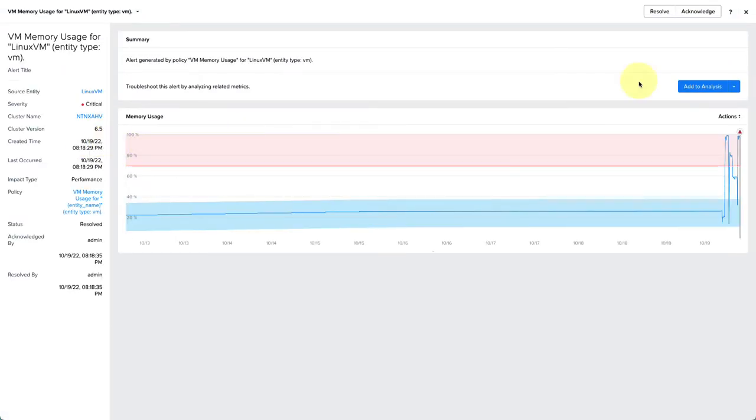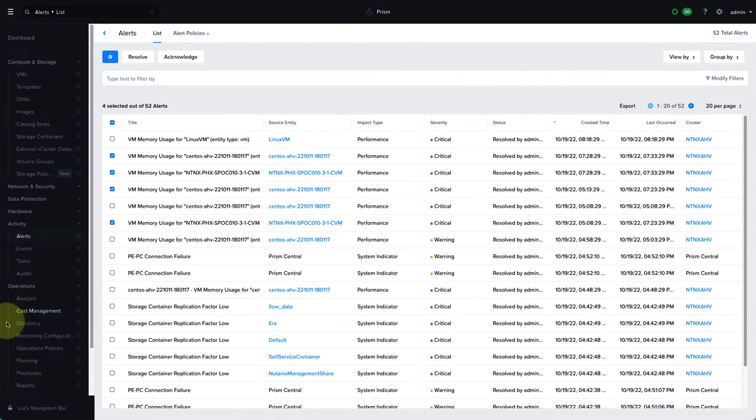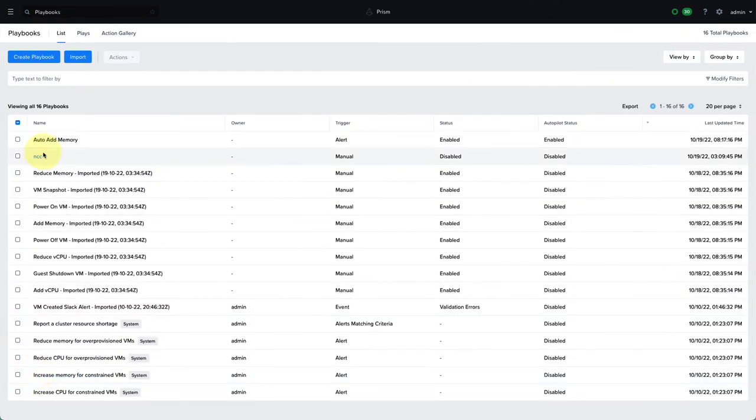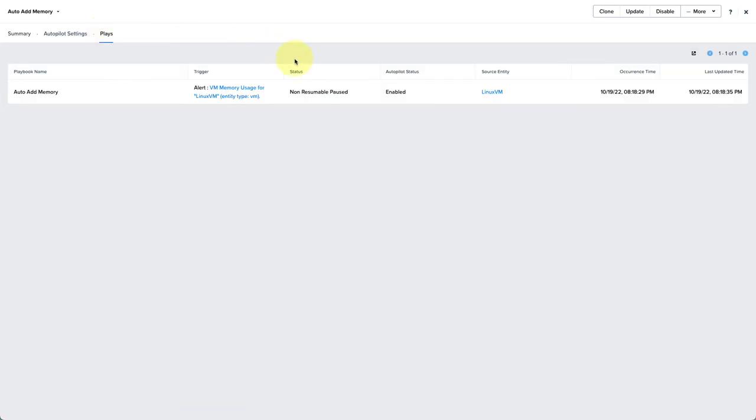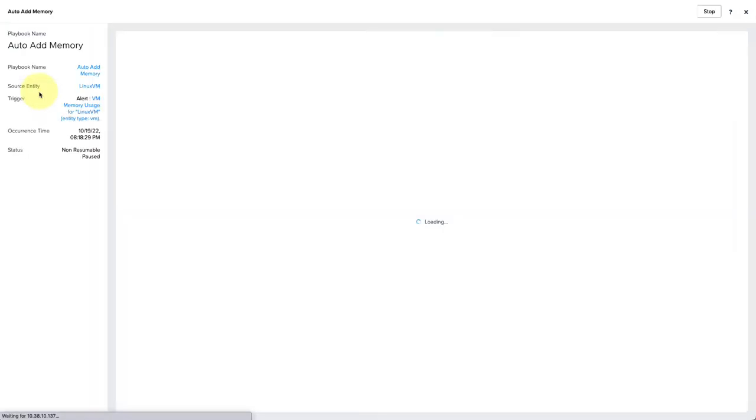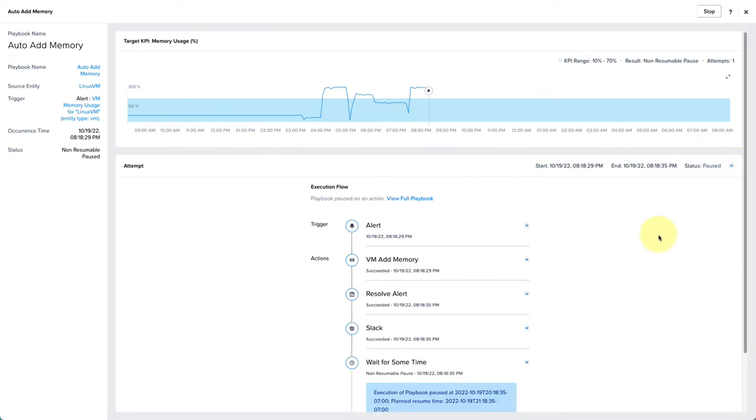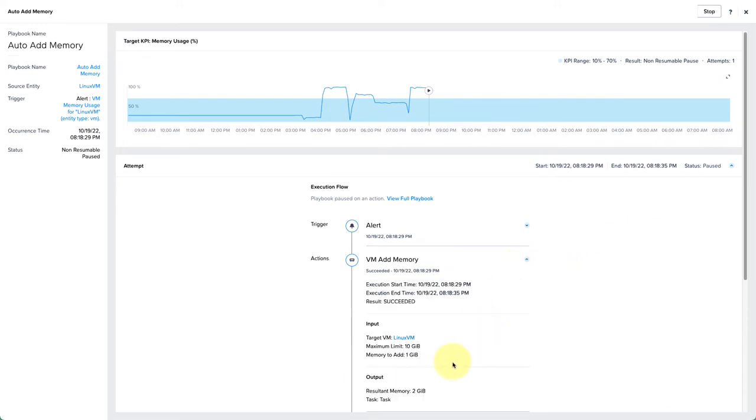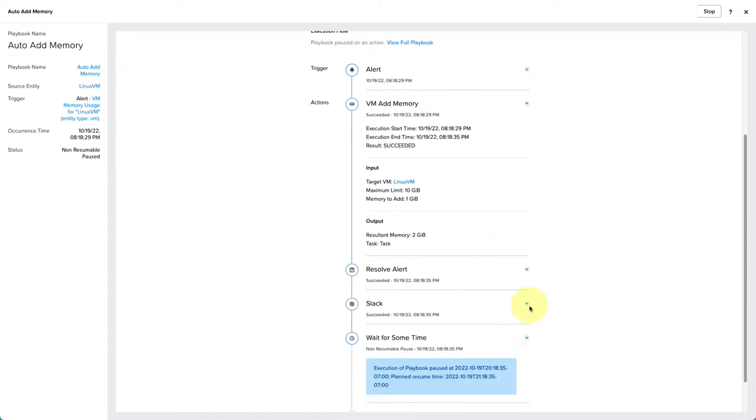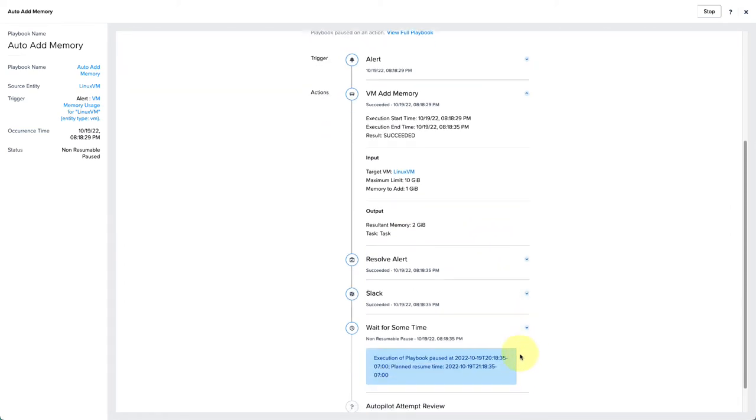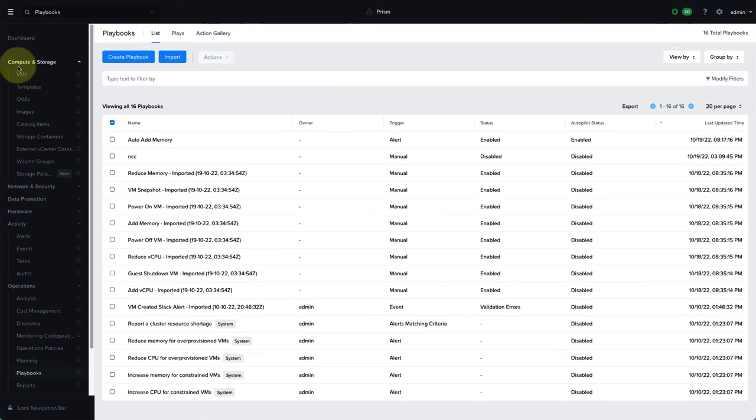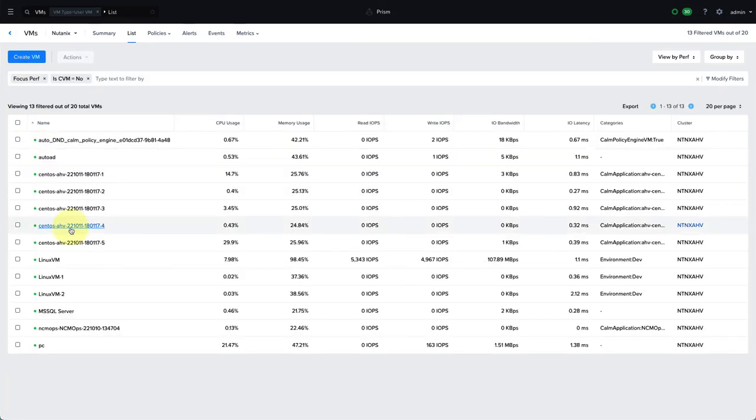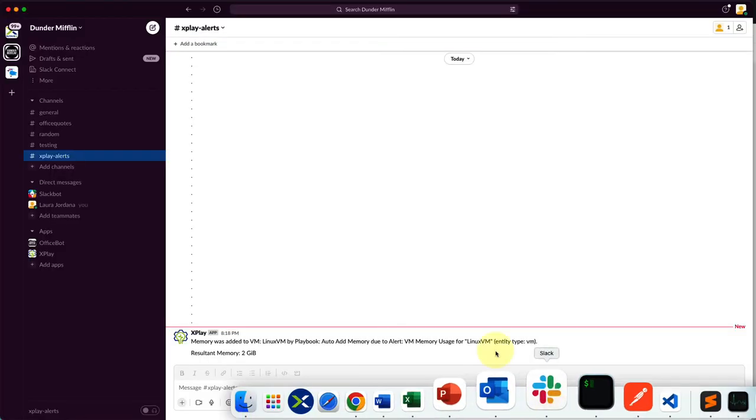If we jump over to the playbooks execution, we can see what it actually did. If I click on plays here, we can see that it's in a non-resumable pause state. That means it's waiting for the second attempt. We can see that it went ahead and added the memory, resolved the alert as we noted, and sent a Slack message. Now it's waiting for an hour as per the autopilot settings, where it'll check the memory utilization again and determine based on the KPI target whether it needs to run the playbook again. If we go over to the VM on the VMs page, we can see that it now has two gigs of memory and our Slack message came in as well.